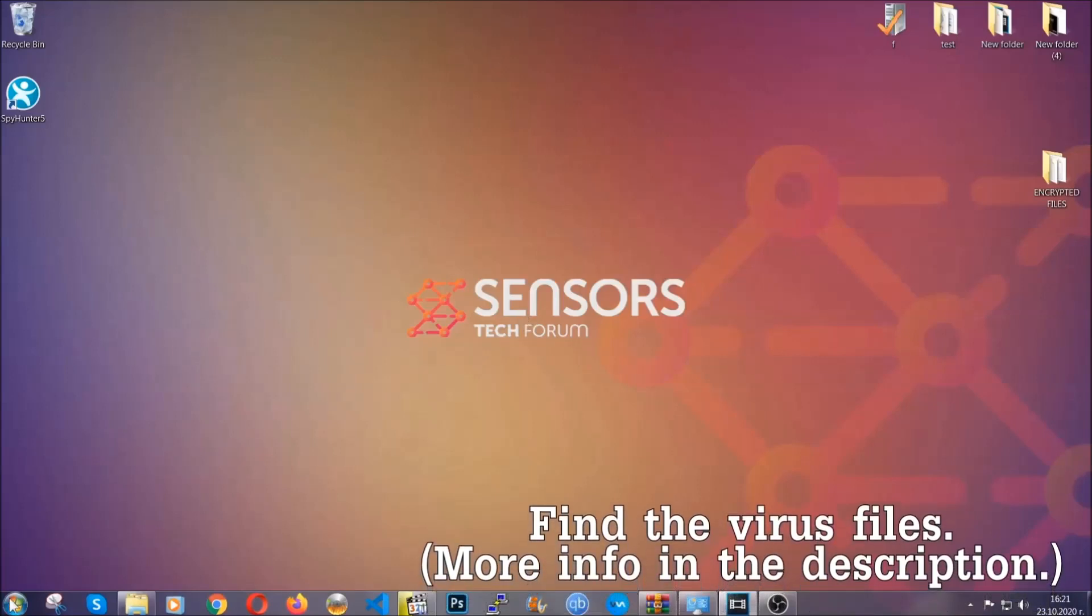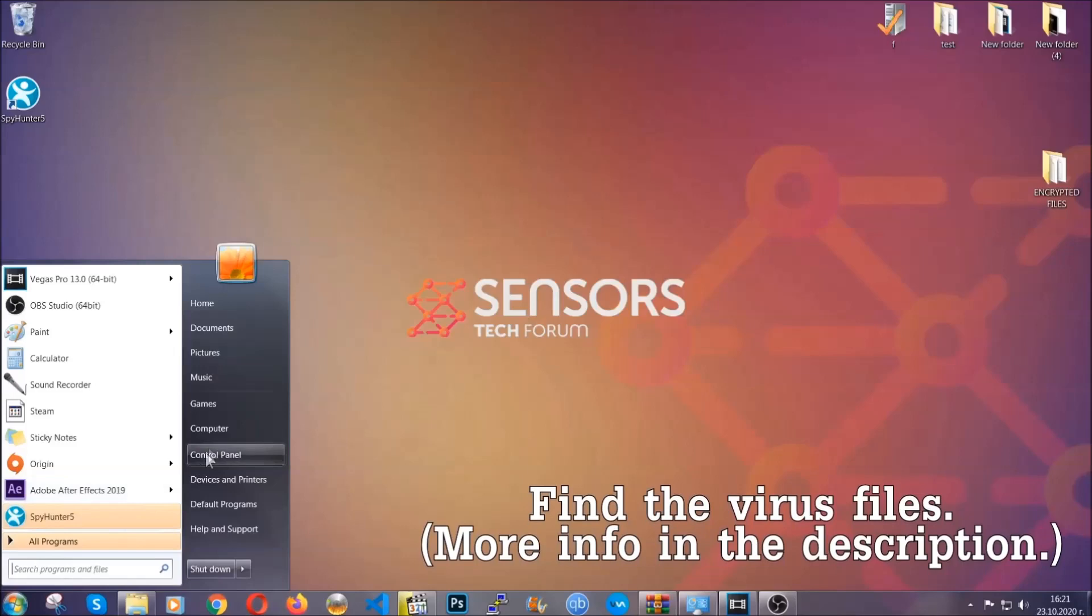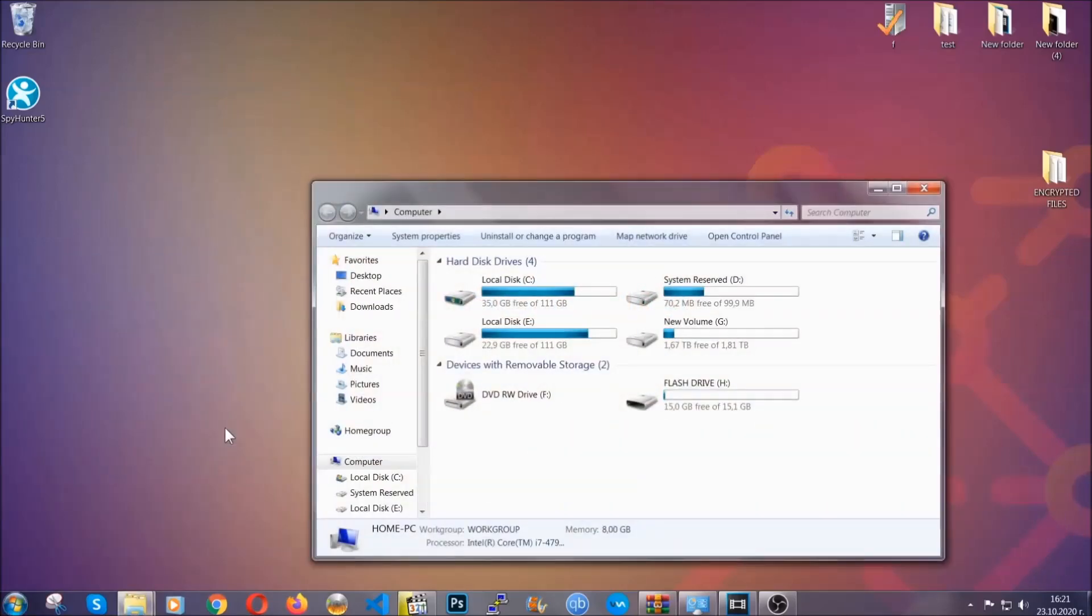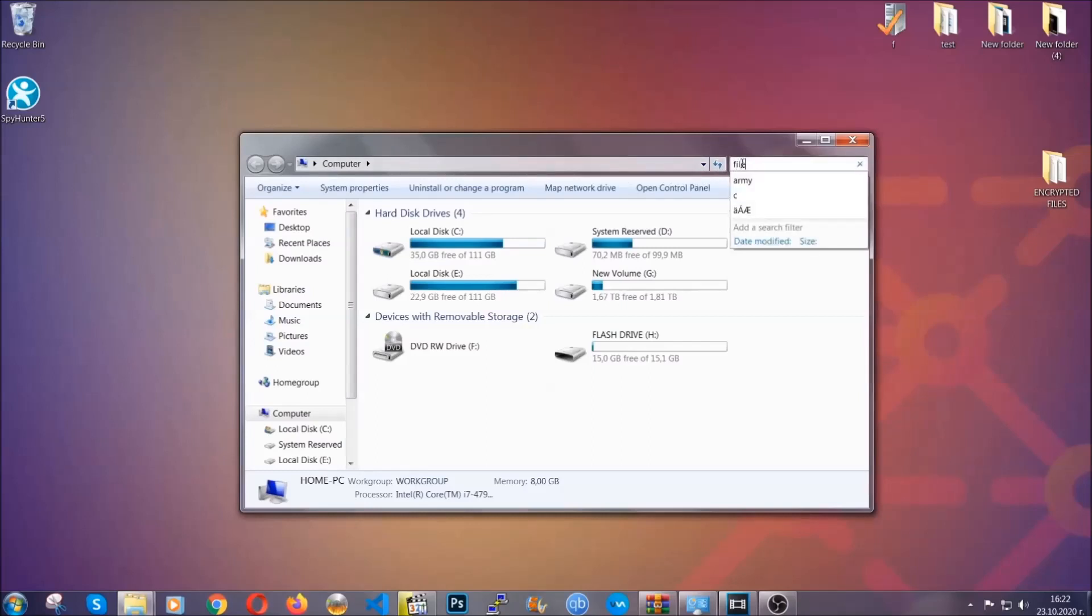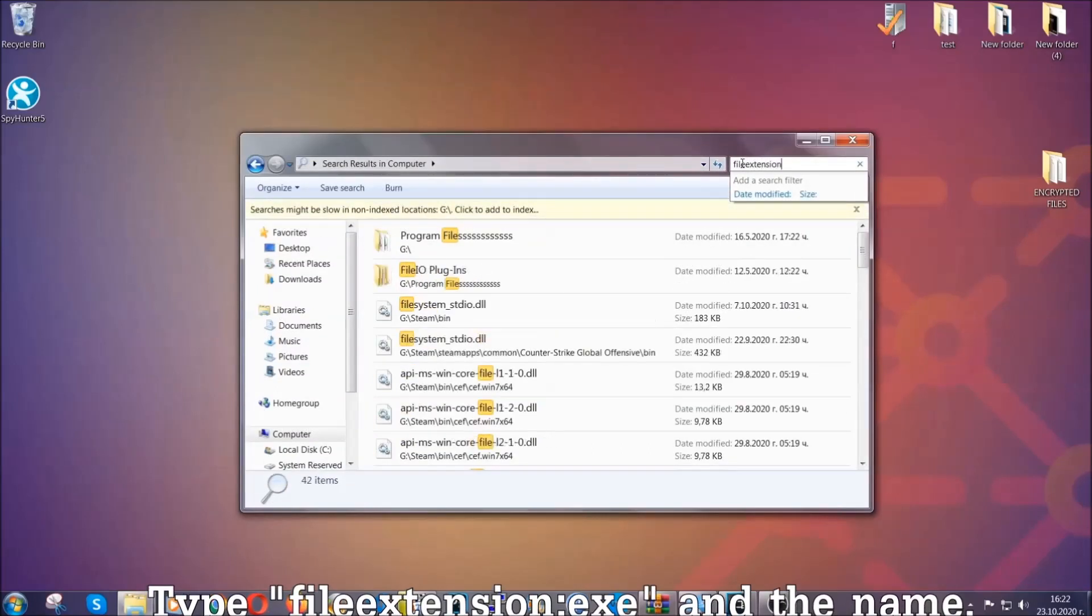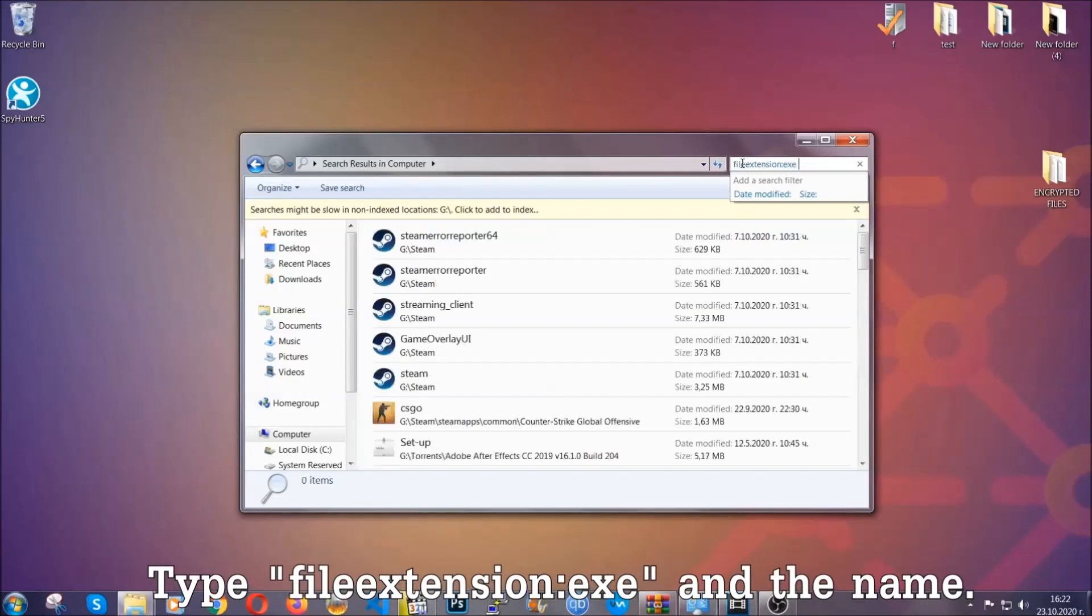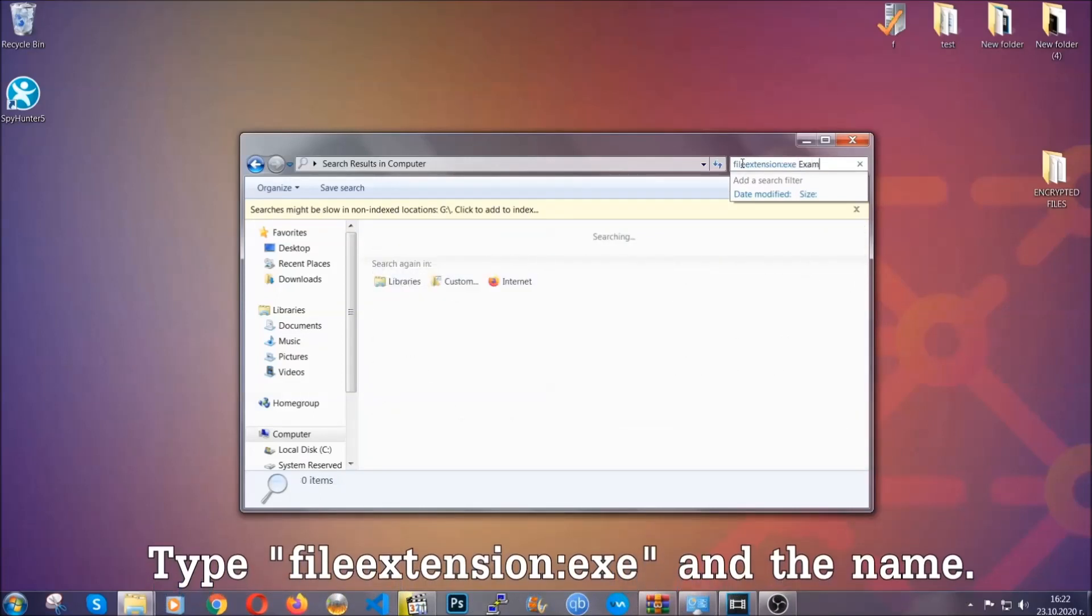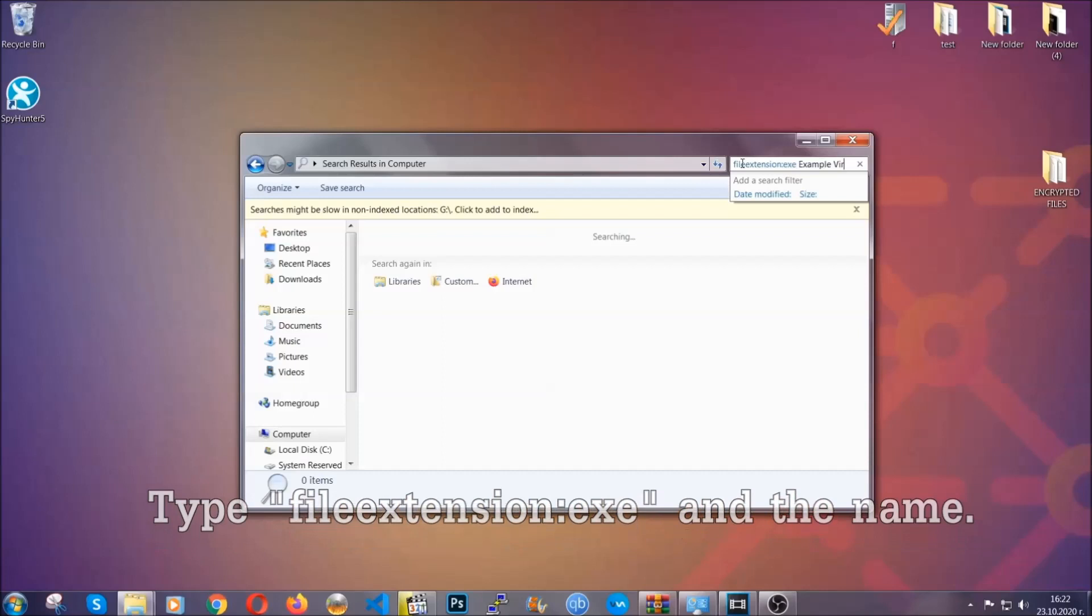To find the file, you have to know the name. Usually in the description we upload the names of the files in the article where we do research on different viruses. So you can check if it's there. If it's not, you can check via other ways which I'm going to take you through. Now what you're going to do: open My Computer and then you're going to type file extension double dot the file extension, exe in this case.